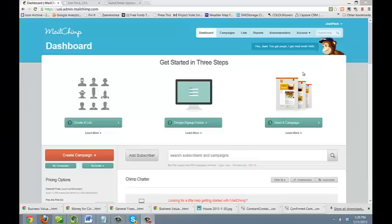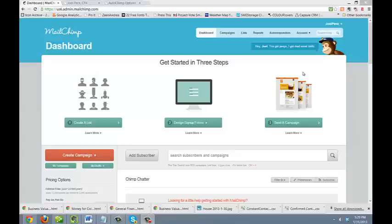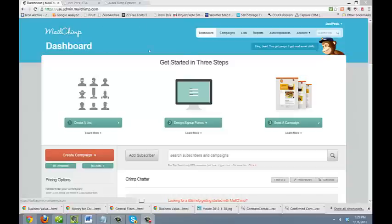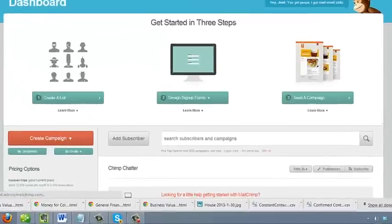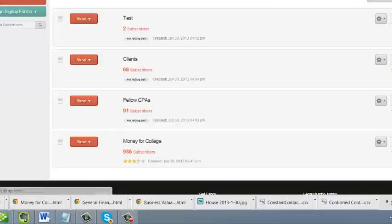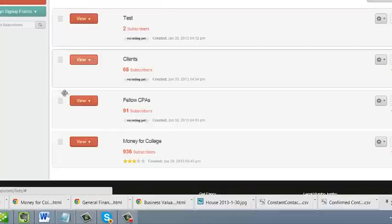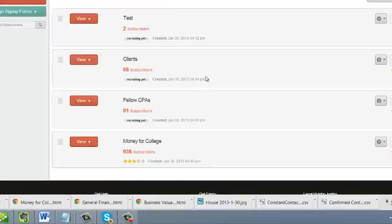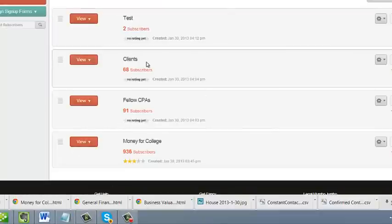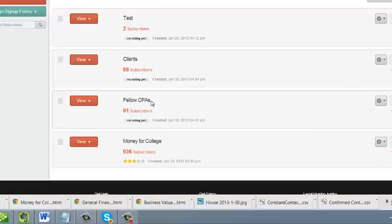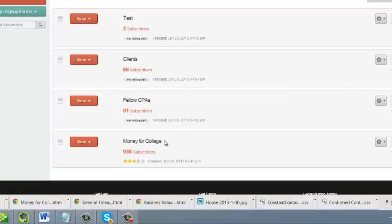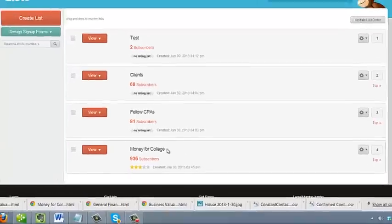Let's begin by reviewing your list construction in MailChimp because how your lists are organized is a very important part of how AutoChimp works. So we're at your main MailChimp dashboard. We're going to go up here to the lists segment and you'll see you have four main lists. One is a test list. Then you have a client list, a fellow CPAs list, and a money for college list.